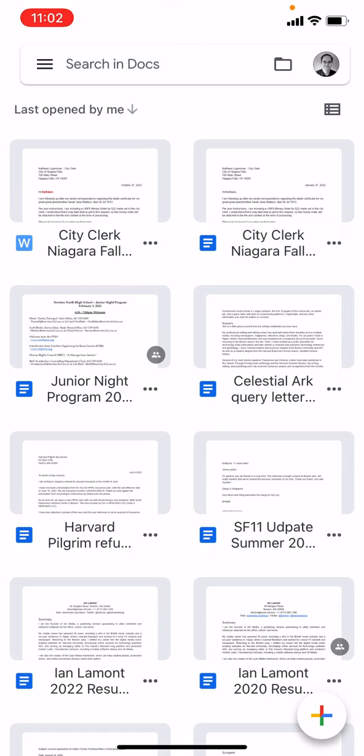Ian here, author of Google Drive and Docs in 30 minutes. Today I'm going to show you how to delete a file in the Google Docs app for iOS on your iPhone. If this video helps, please take a moment to like it and follow me, and let's get started.